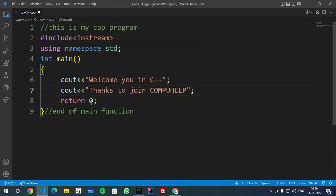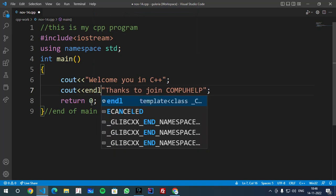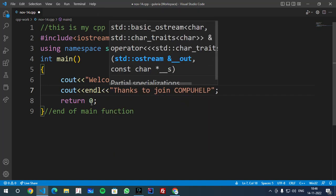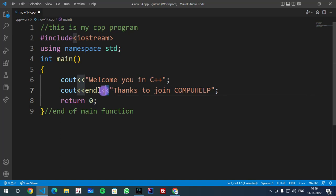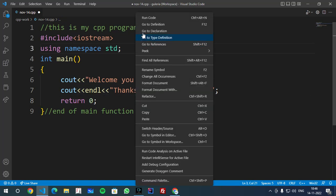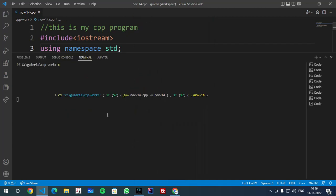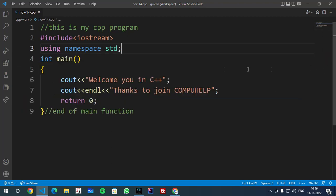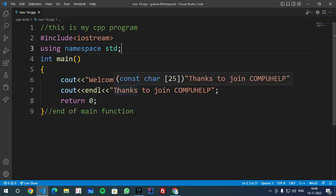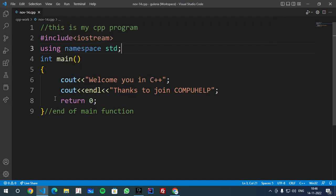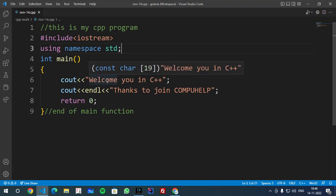I have closed and I want 'Thanks to join Compuhelp' next line. So you can add here endl, the insertion operator. Then you will right click again and you will run this code once again. And you will see the result that is 'Welcome in C++' and then 'Thanks to join Compuhelp' in the next line. So this was your first program, how we can write this program in C++. This is how we can write the first program, syntax wise. Explanation we can do in other part also.